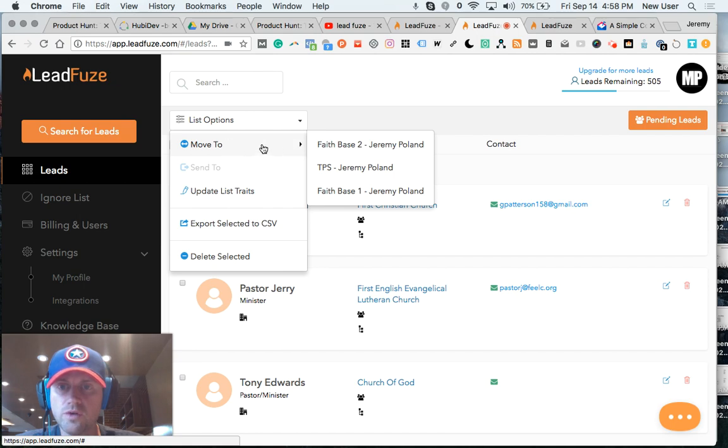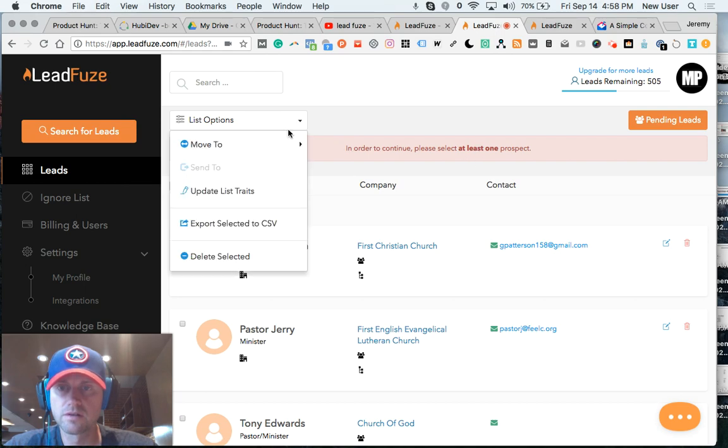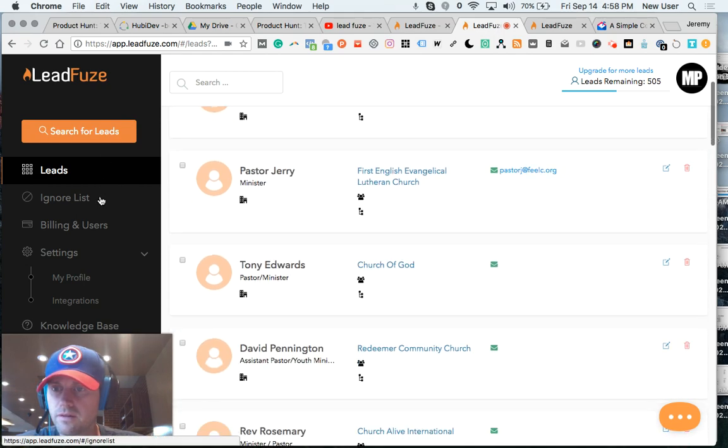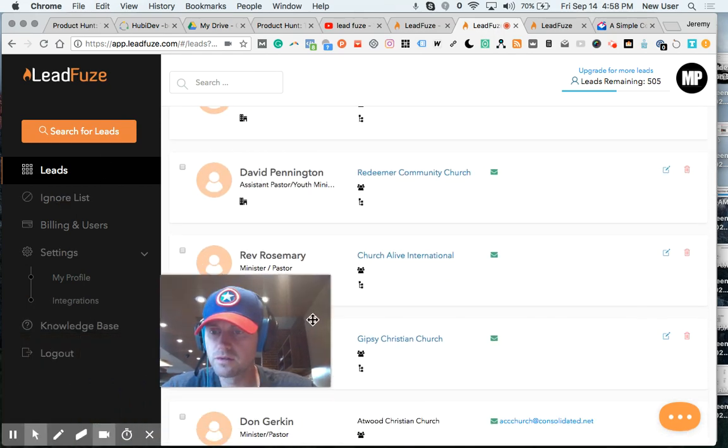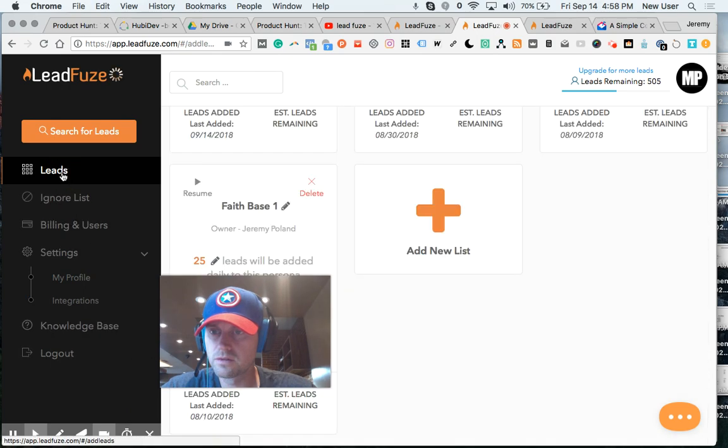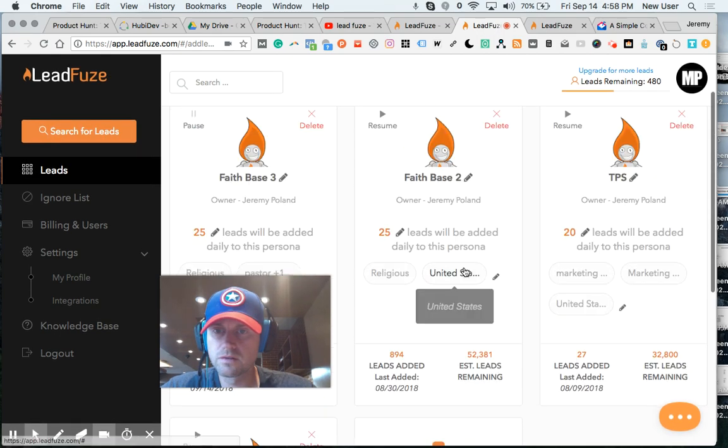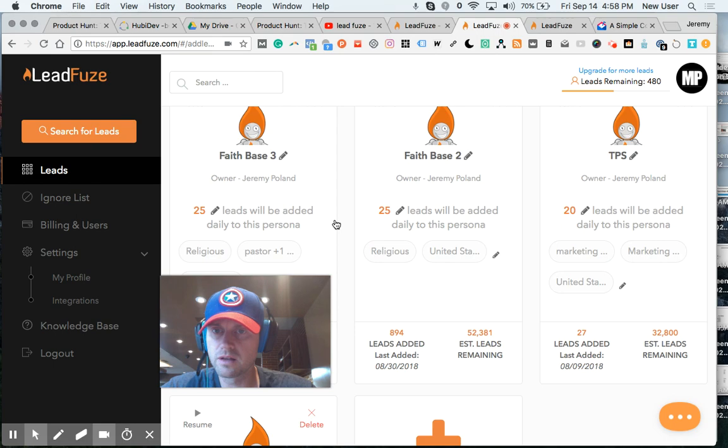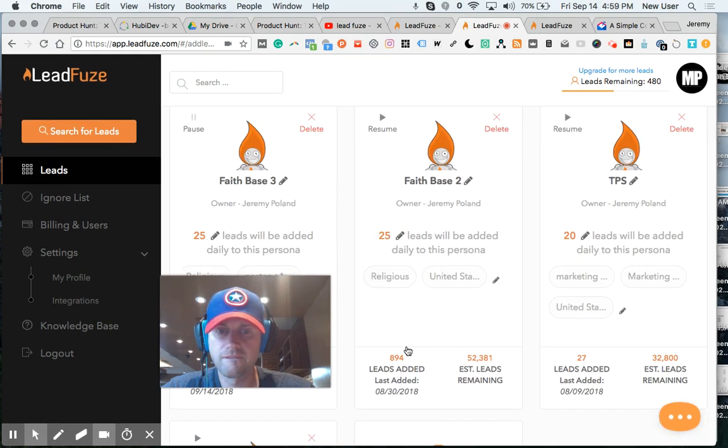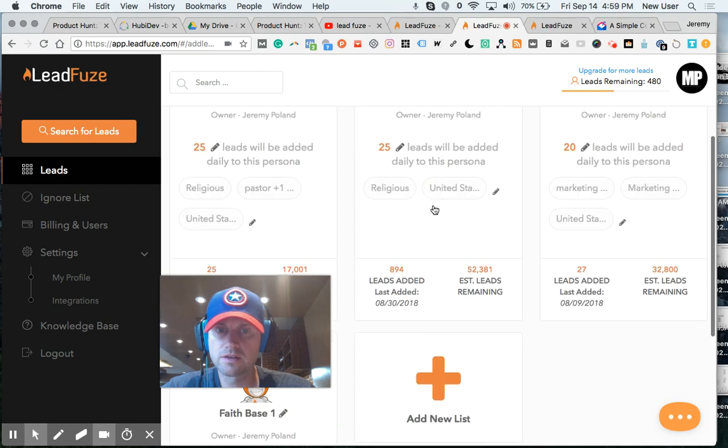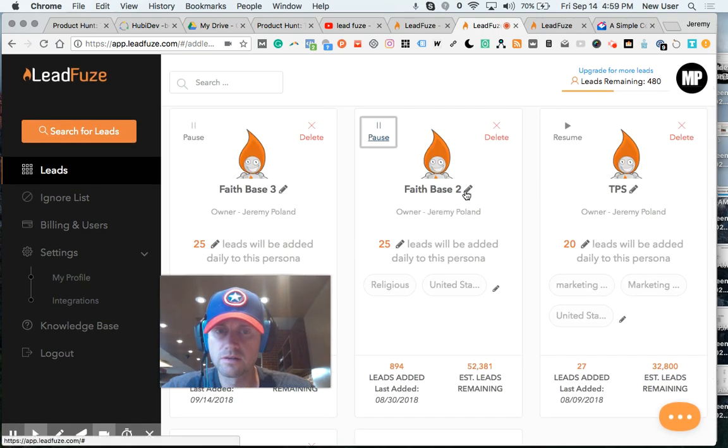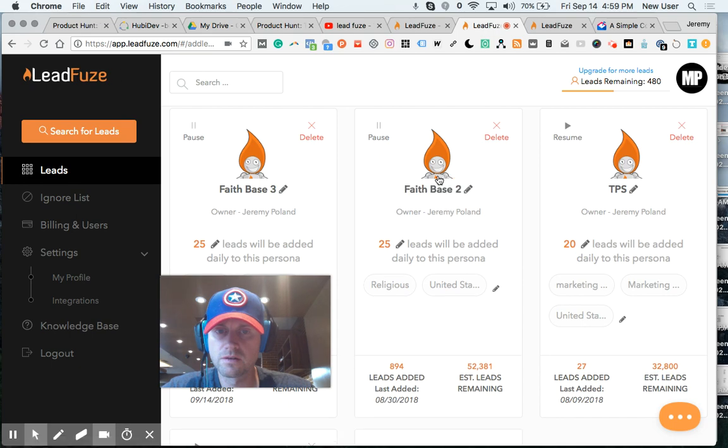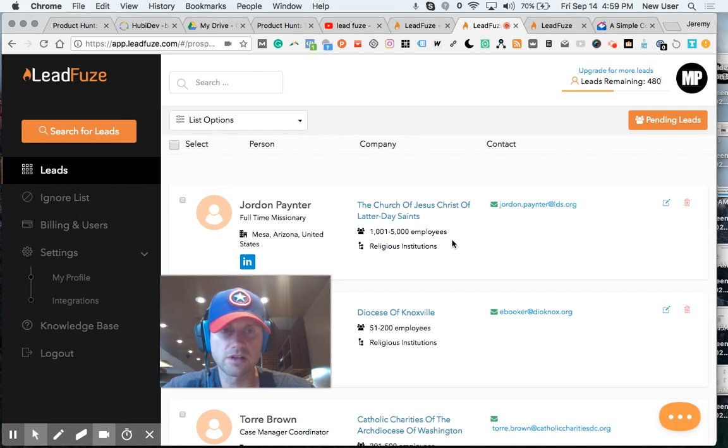Now, I can move to lists that I've already made. Move to faith-based. Here are my leads. I can click in. These are my automations. I'm going to click this. This is a lead list I've already set up. You can see the emails here.